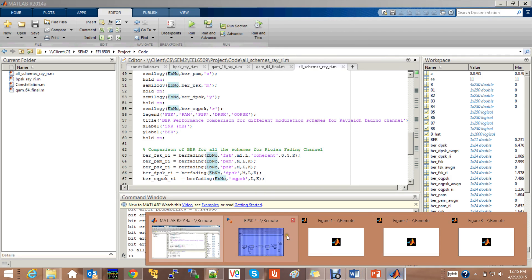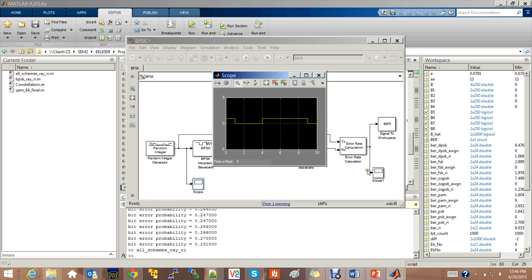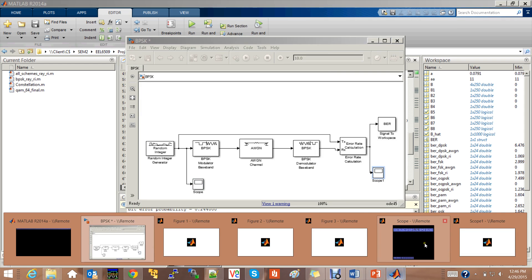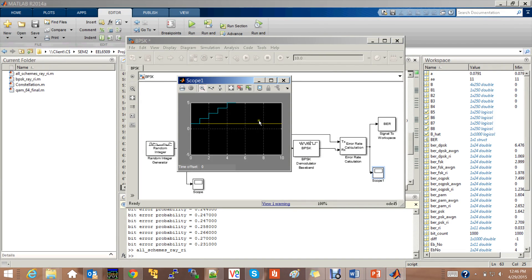Now let us look at the Simulink model of BPSK. The model is as shown — as already mentioned, the input is generated by the random integer generator, which is given to the BPSK modulator baseband for phase shift keying. The noise then gets added onto the signal in the AWGN channel, and the signal is demodulated in the BPSK demodulator baseband. This demodulated signal is compared against the input signal to calculate the error rate. Let us run it and look at the input, which is a pulse function, and the output, which gives us the step function and the uniform function.